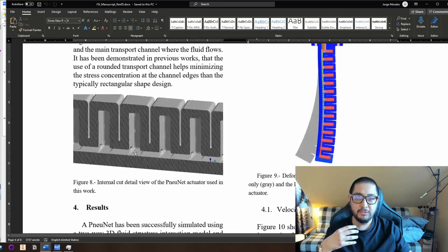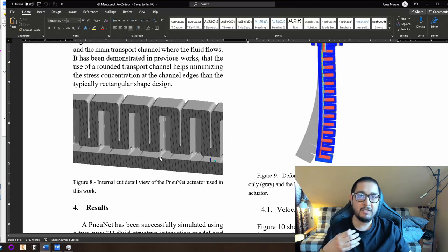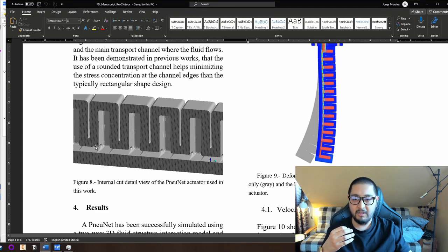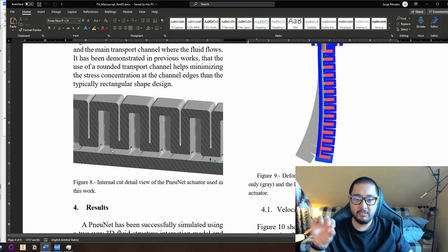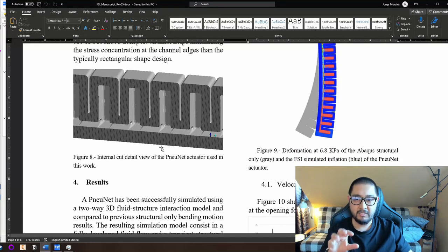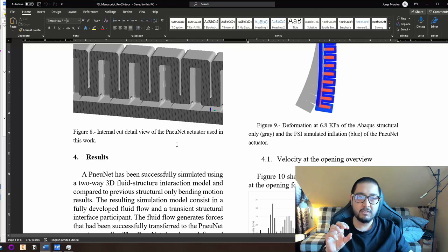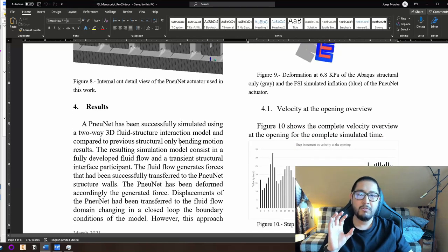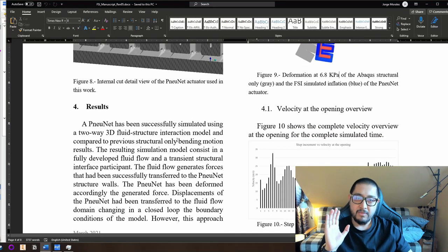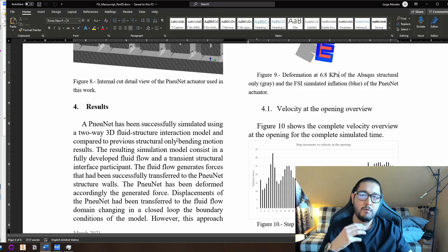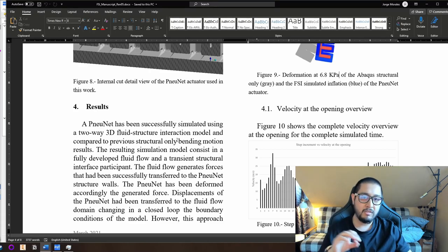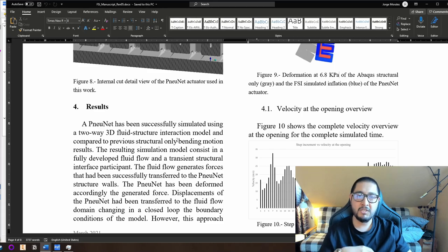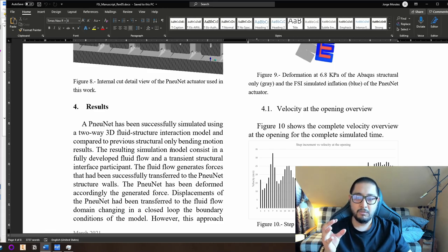To show the inside of my actuator: we have a small channel shaped like an ellipse that opens to the cavities and then to the next channel — this is an internal cut detail view. If I'm going too fast, you can always download my paper from ResearchGate. I'll link my ResearchGate account in the description so you can take a look.